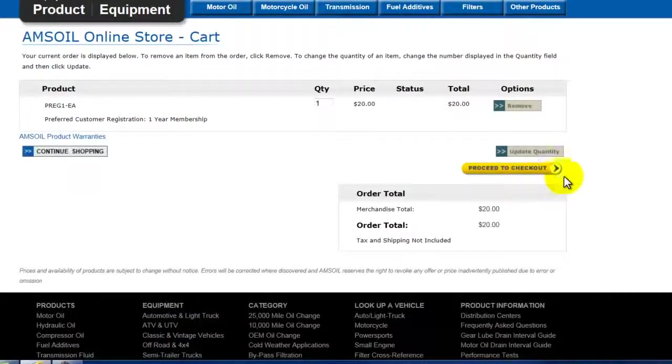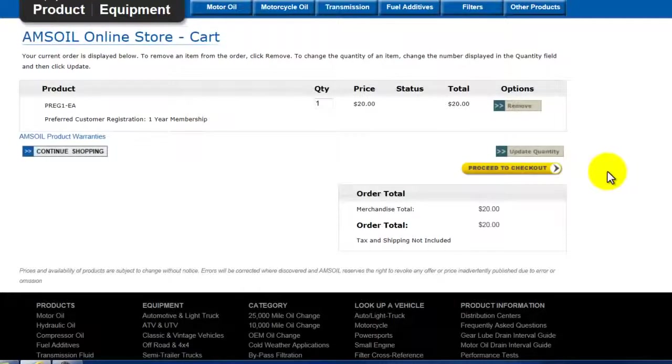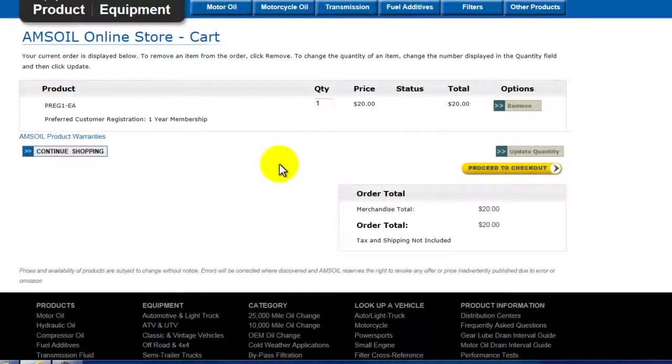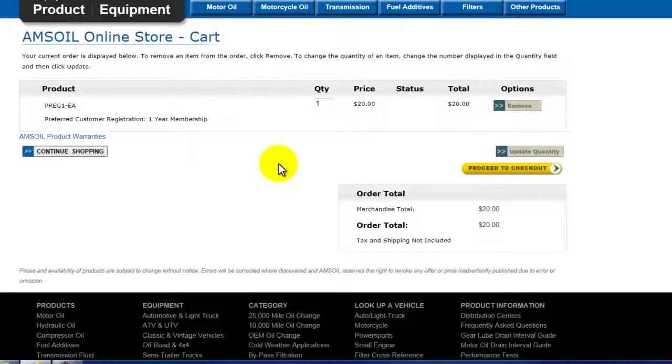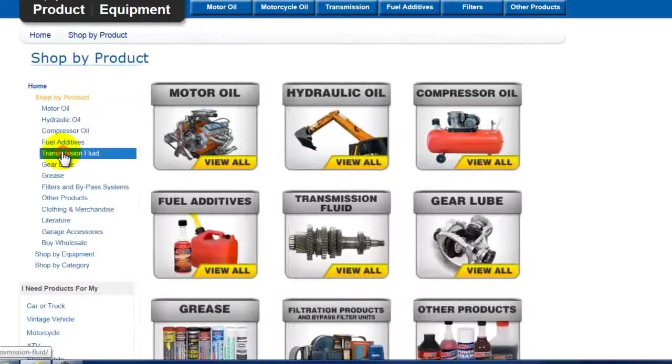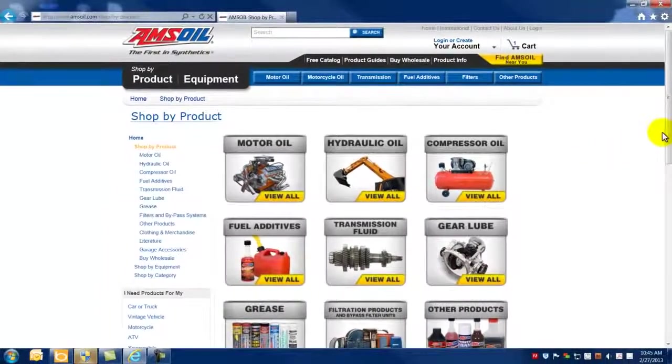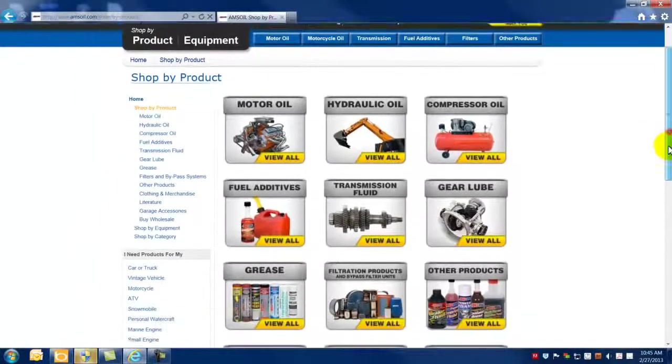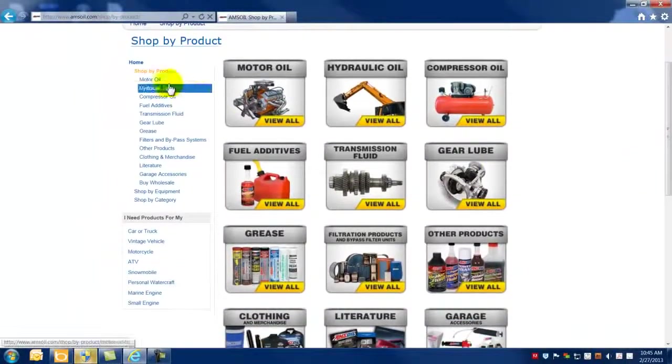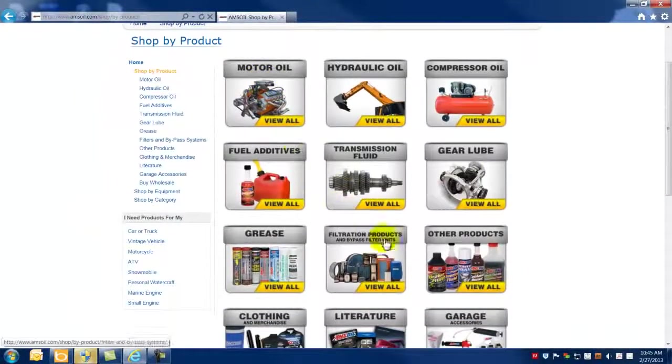This will transport you to the AMSOIL corporate online store page checkout department. If you're interested in buying product at this point at wholesale price, click continue shopping. And you can see that the various icons are there for motor oil,